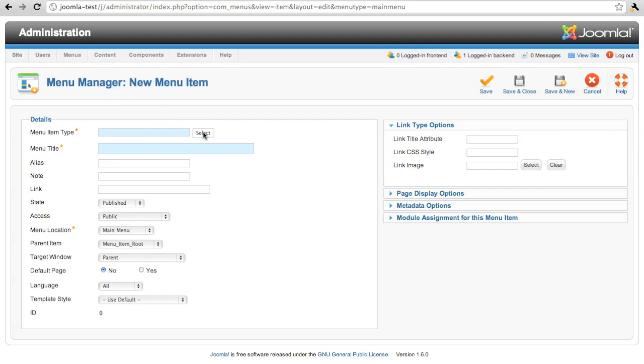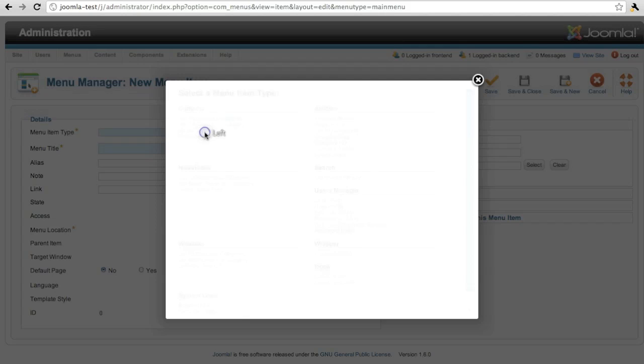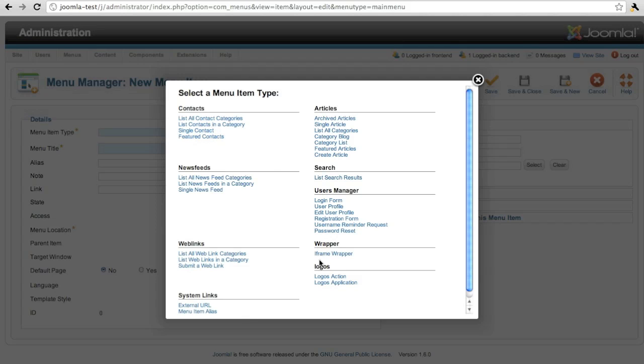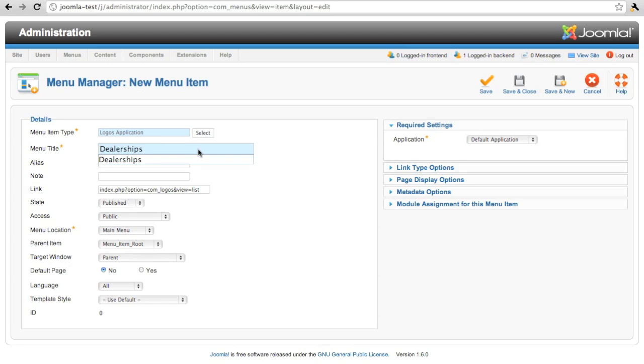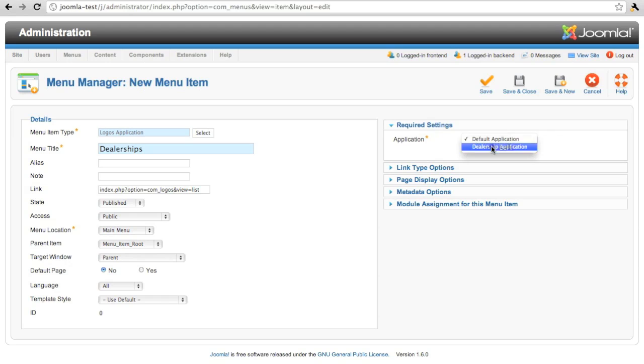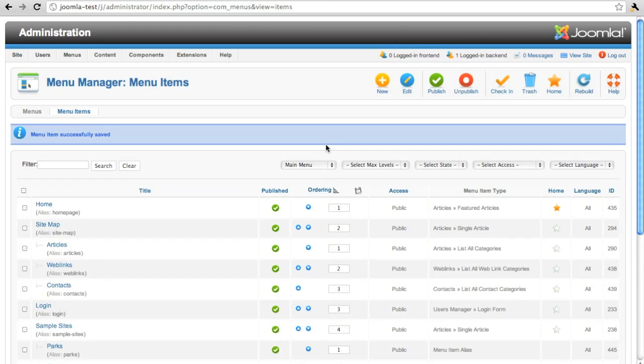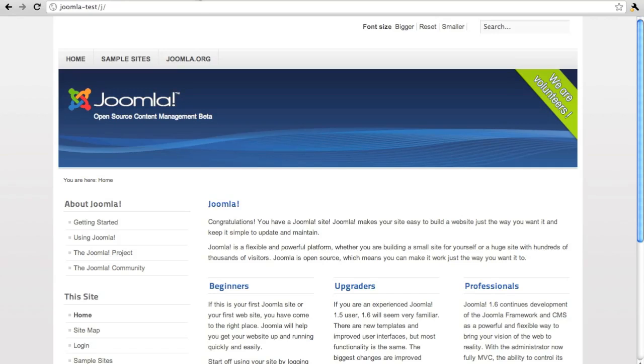To use it, we have to create a menu item. And we'll create a link to the Logos application. We'll call it dealerships. And we'll link this to our dealership application. Let's save the menu item.